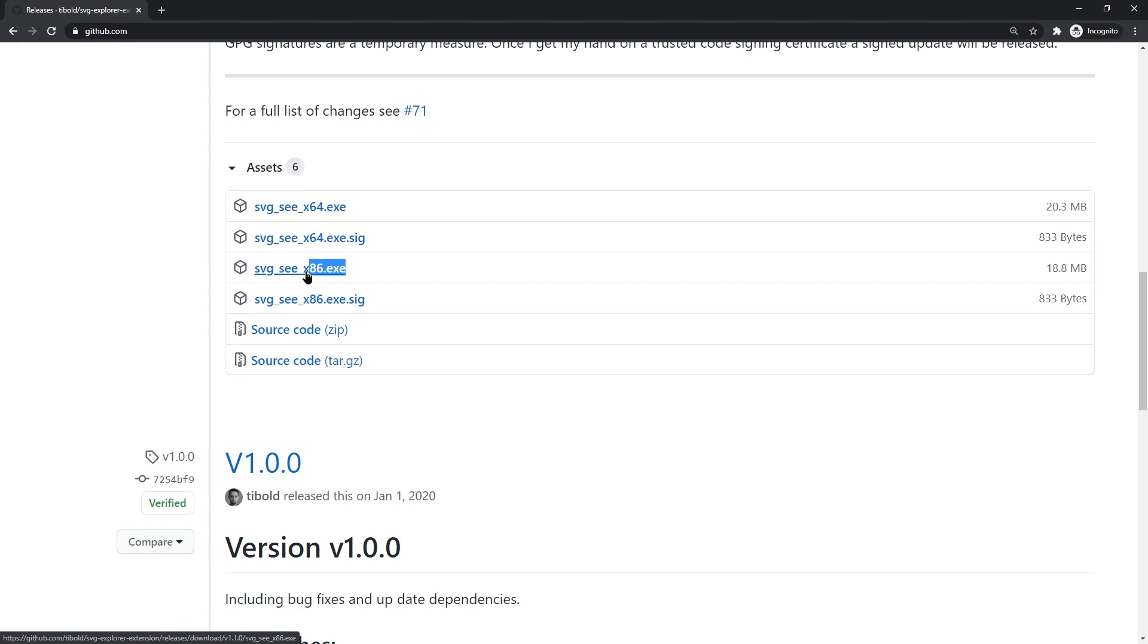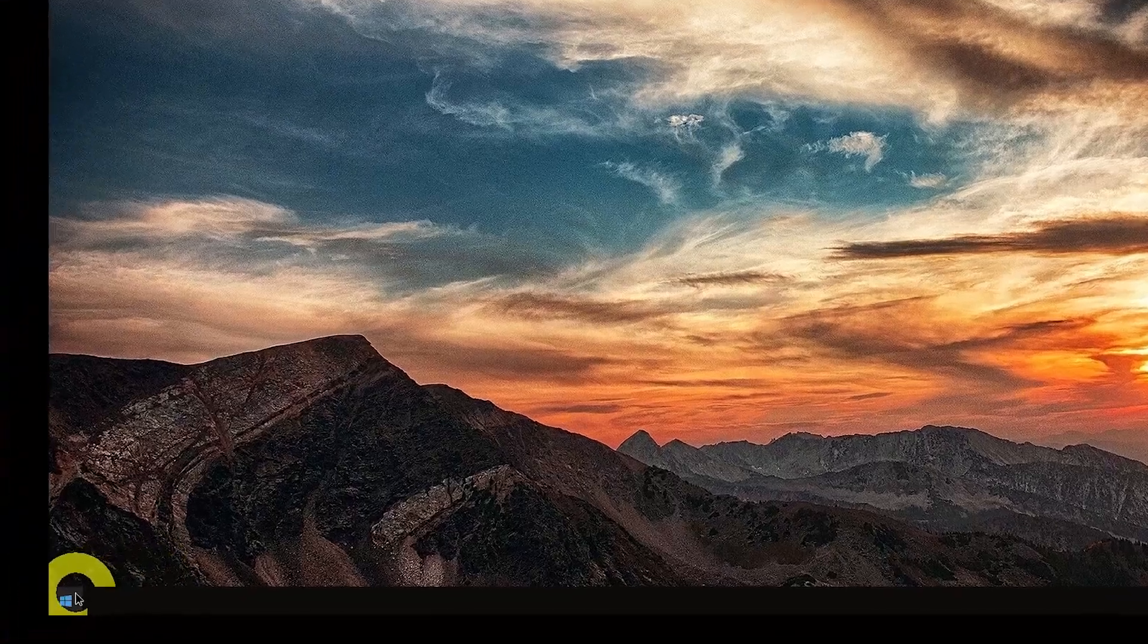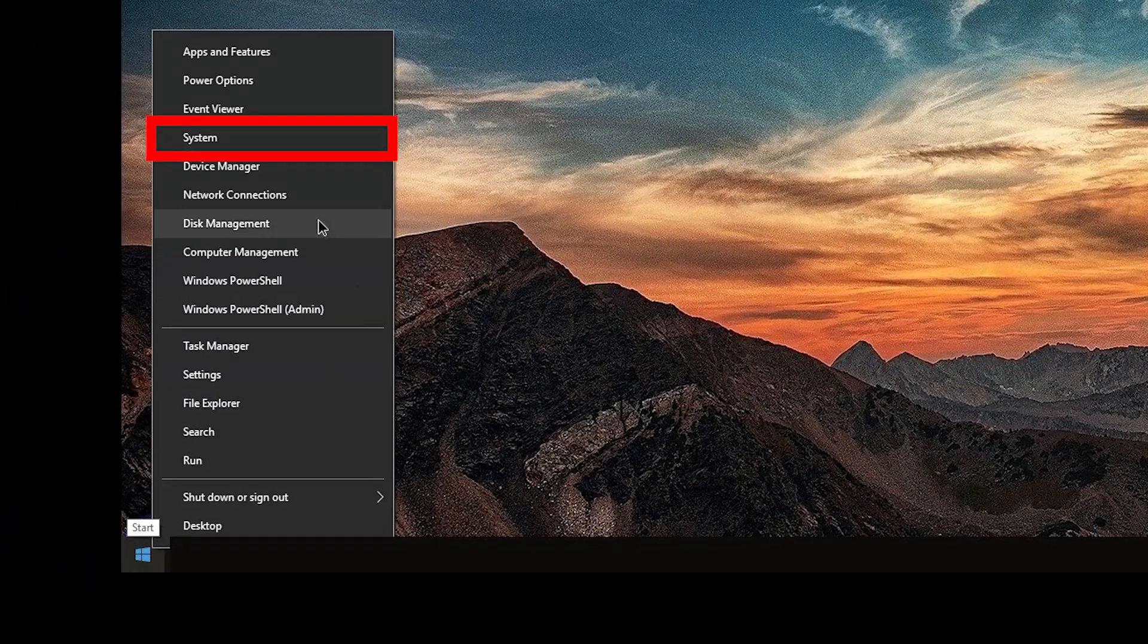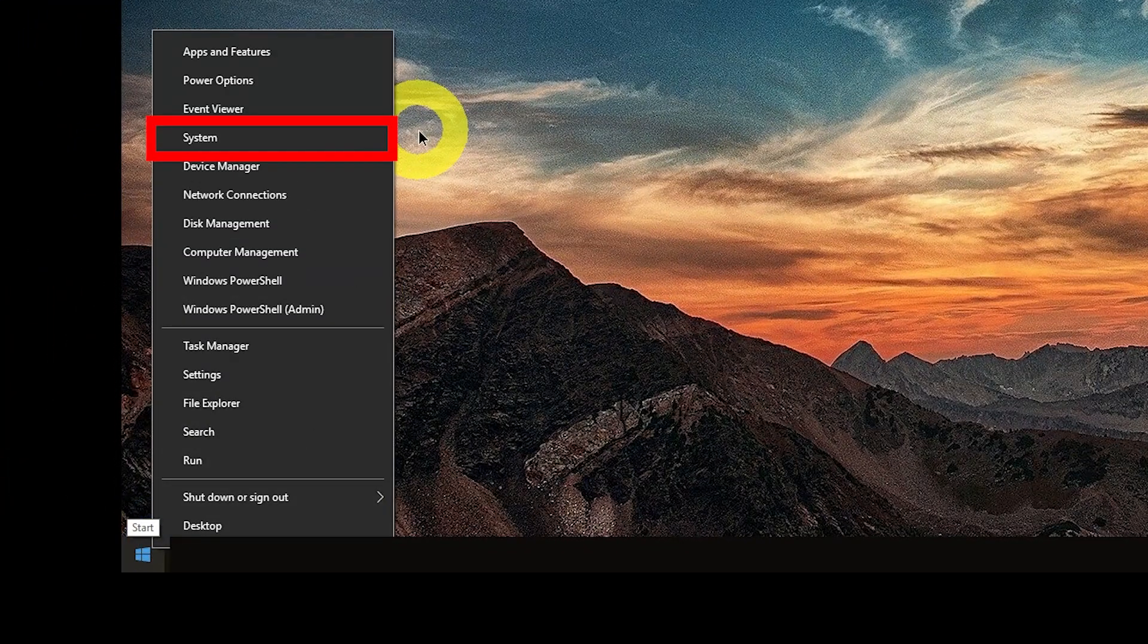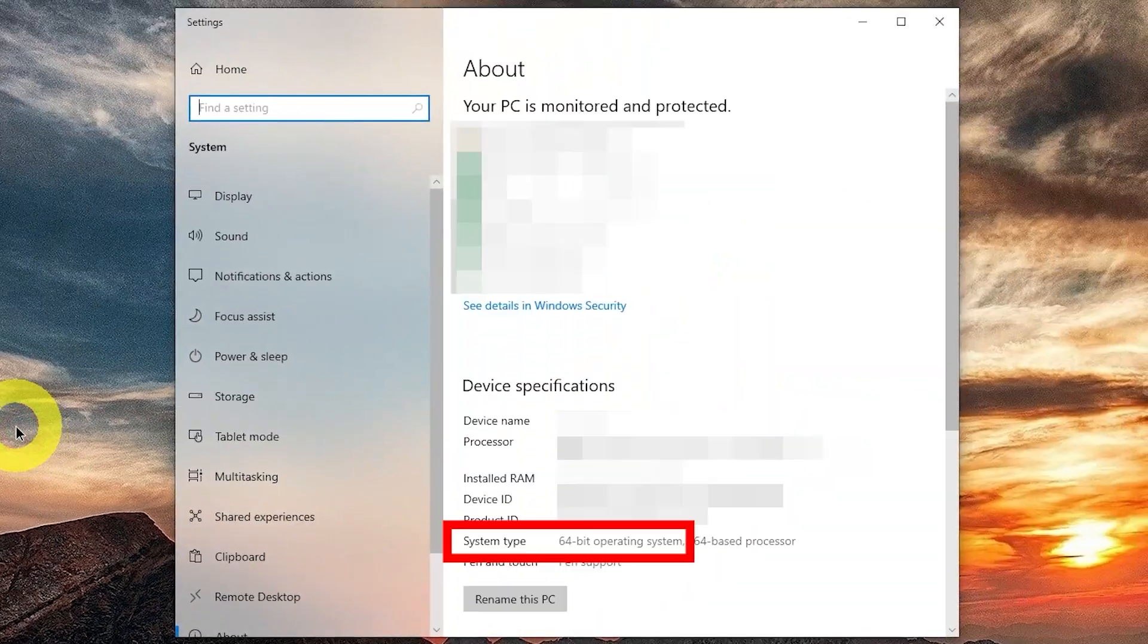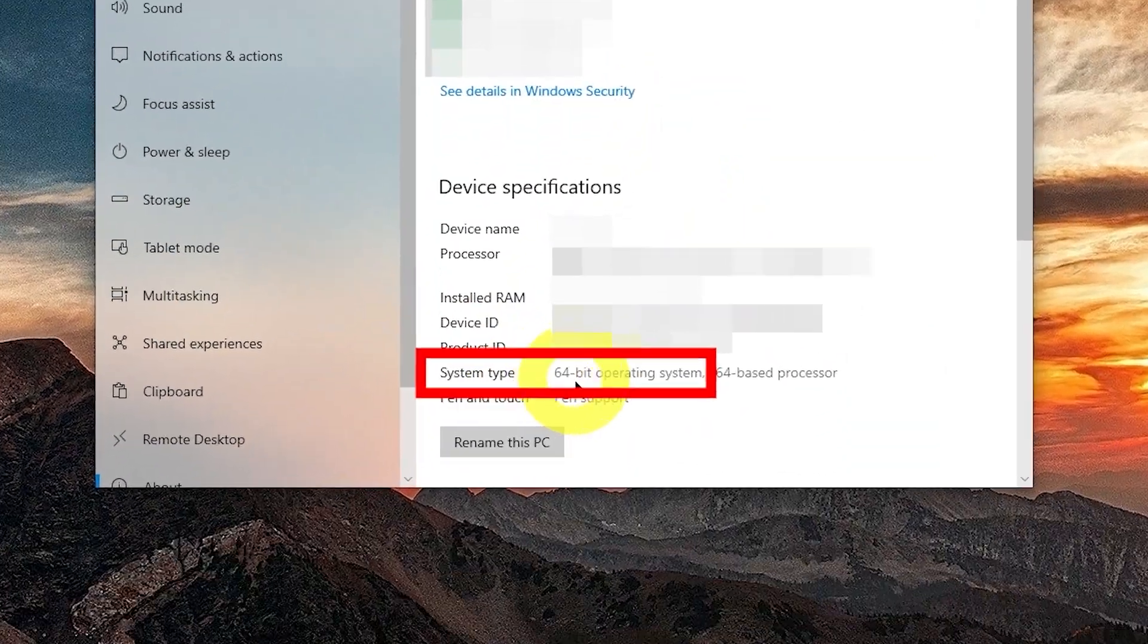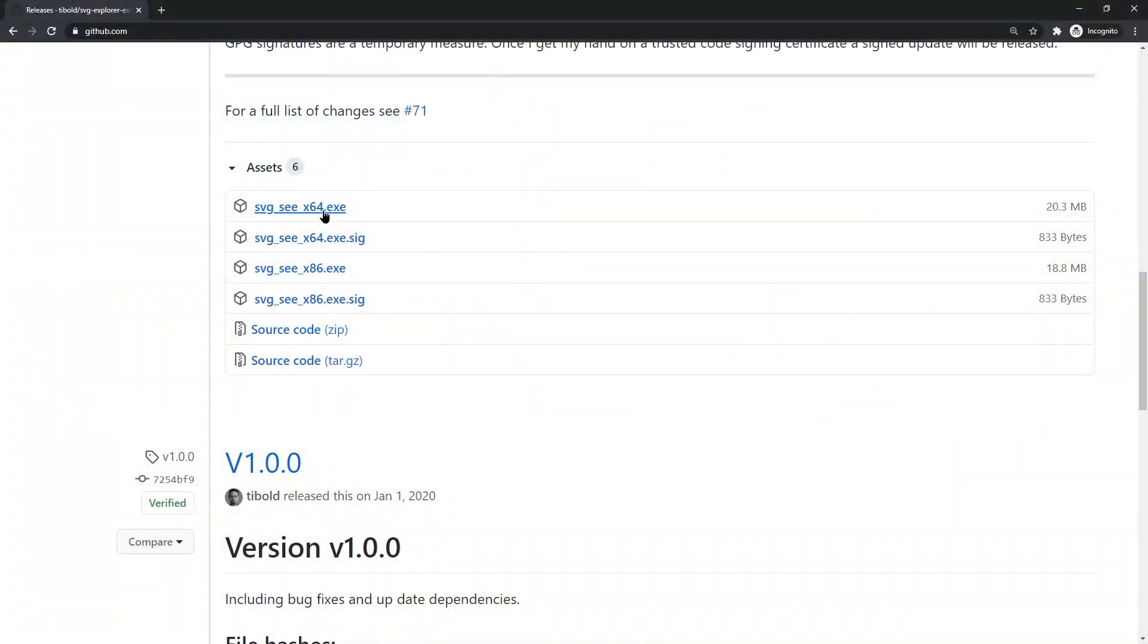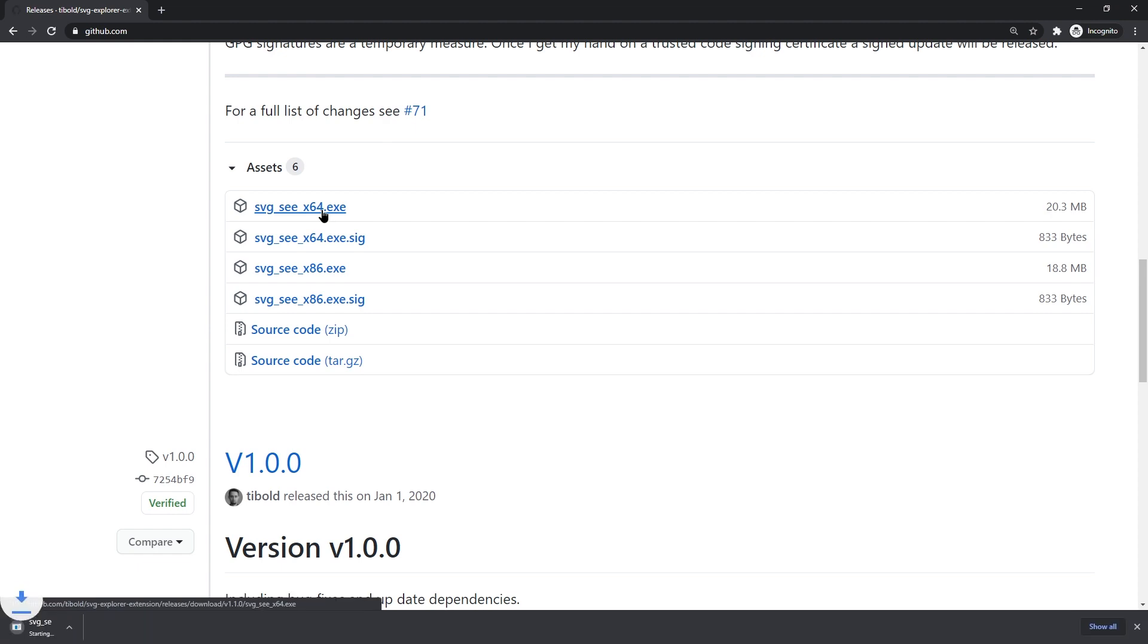If you're not sure if your Windows version is 64 or 32-bit, right-click Start, go to System, and check System Type. 64-bit version in my case. The download is starting.